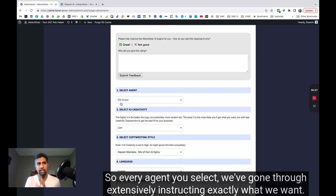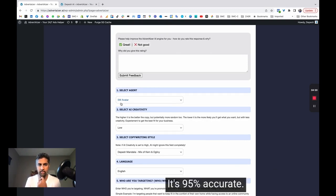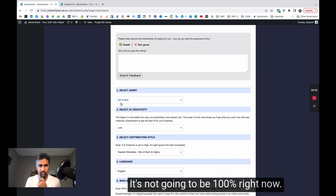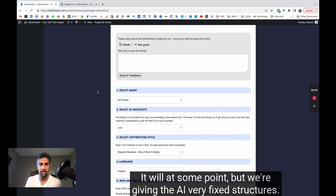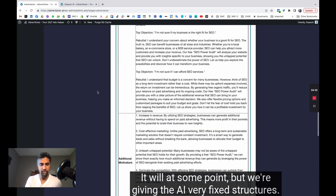It's 95% accurate. It's not going to be 100% right now. It will at some point.